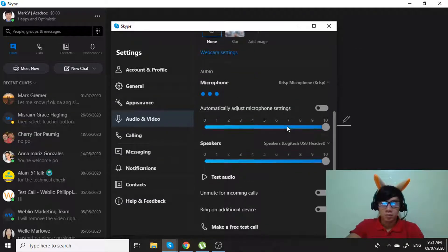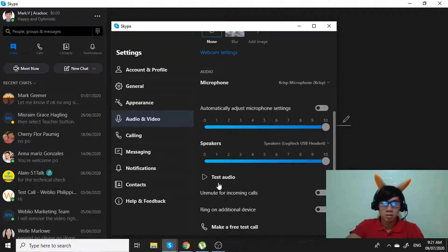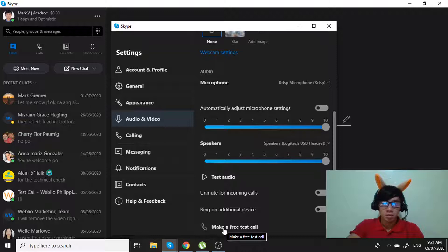Then click on, or click, make a free test call.